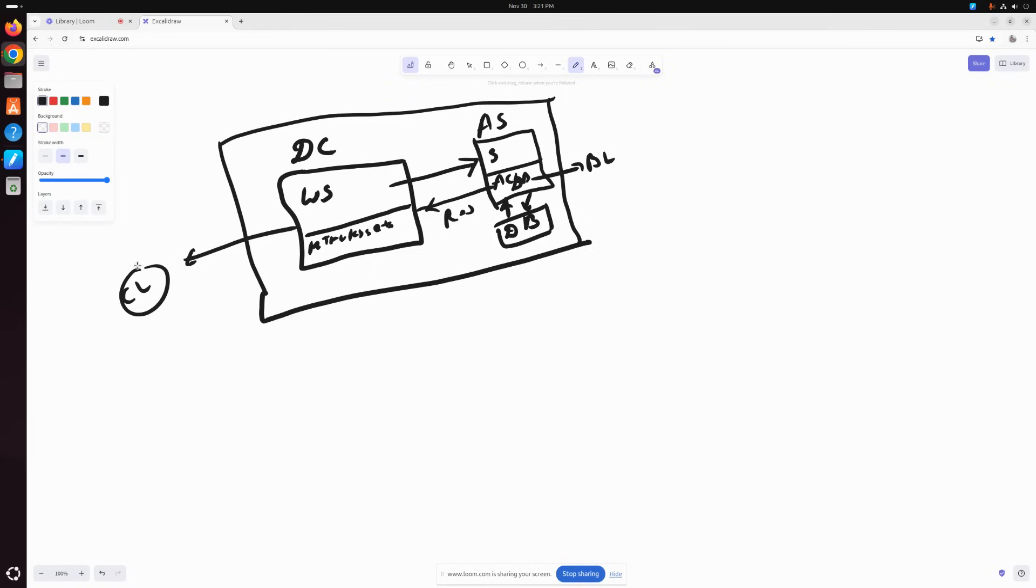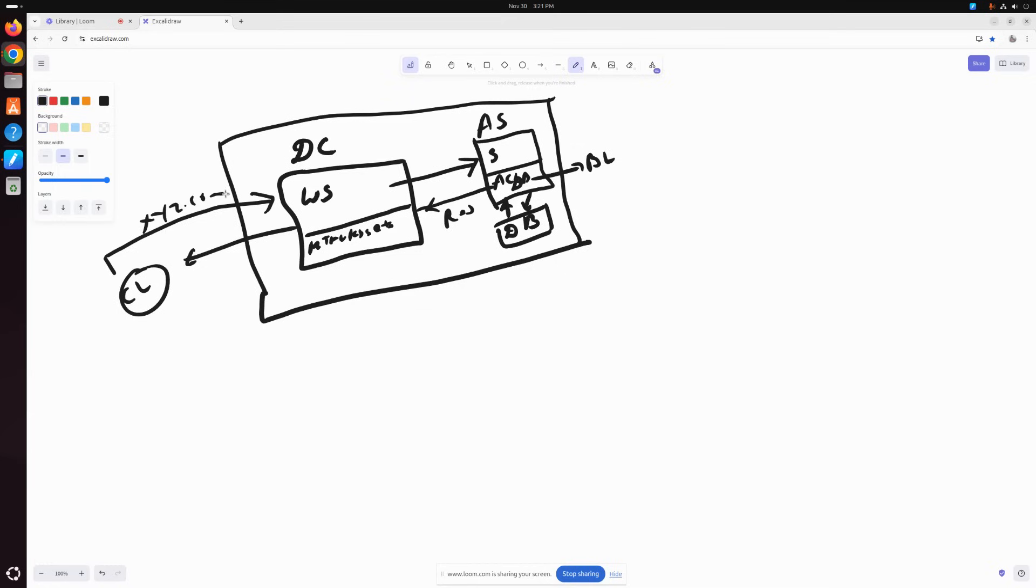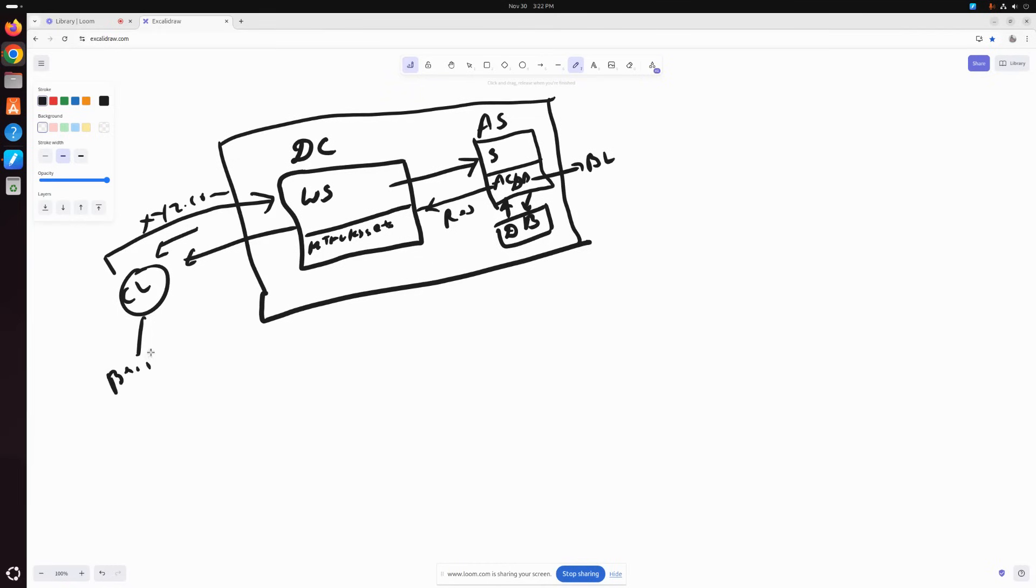Now to understand the complete flow, let's say initially you load a website, xyz.com. The client sends the request to the web server. The web server will provide an HTML CSS response to the client. Now by client I mean it could be a browser, it could be a mobile device, or it could be an IoT device or anything.